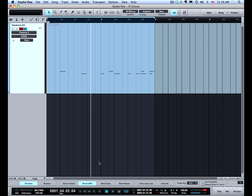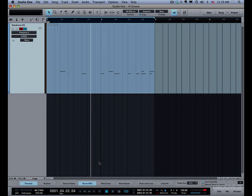So with that, we've covered all of the different record modes and options for instrument parts in Studio One. Thanks for watching and I'll see you in the next video.